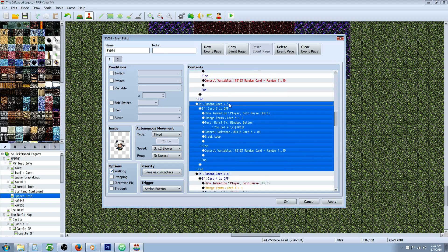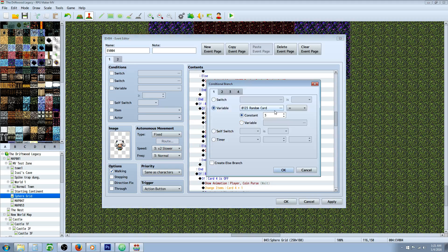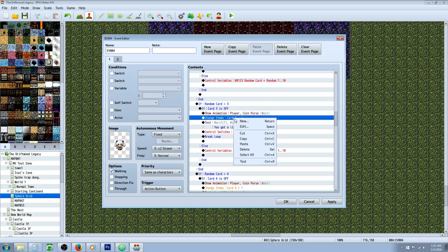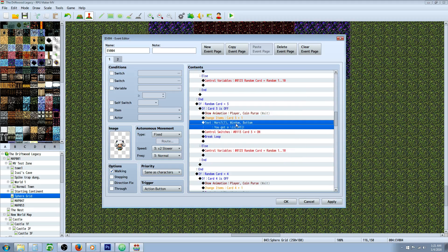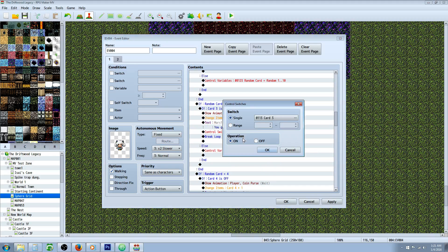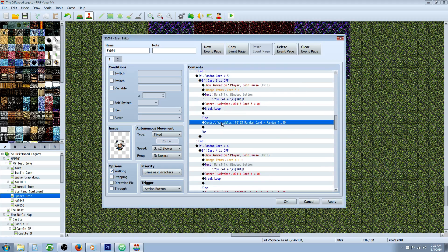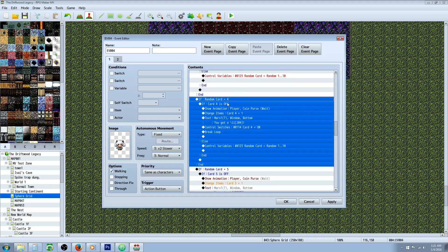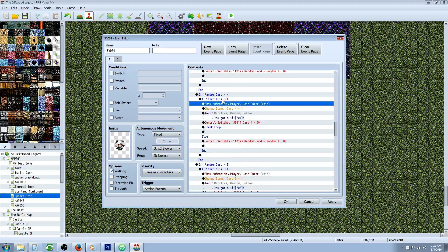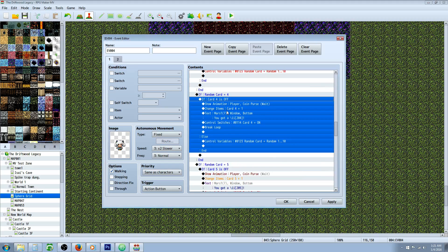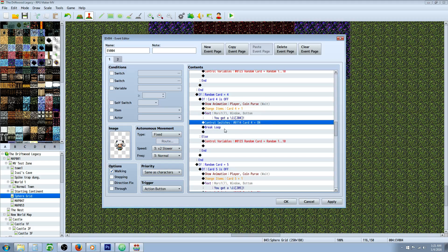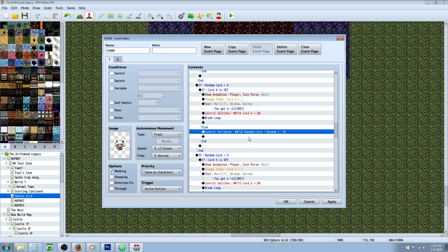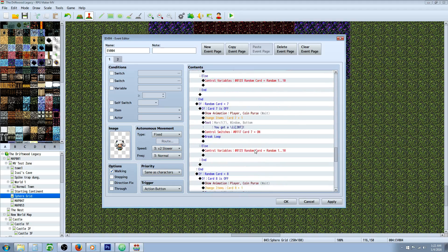Copy-paste that whole thing and change all the numbers to 3 — the variable is 3, the switch is card 3 off with else handler, awarding item card 3, updating the text to card 3, and turning on the card 3 switch. Break the loop. Control variable stays the same because it's still rolling a random number 1 to 10. Copy-paste that for 4 — change the random number to 4, the switch to 4, the item to 4, the text to 4, turn on card 4 switch, break the loop. Do the same thing for 5, 6, 7, 8, 9, and 10.